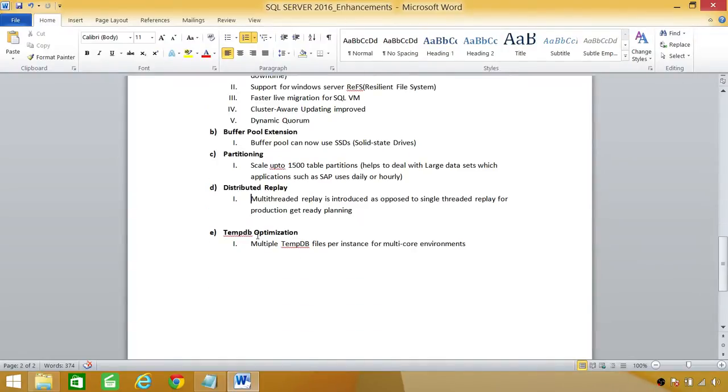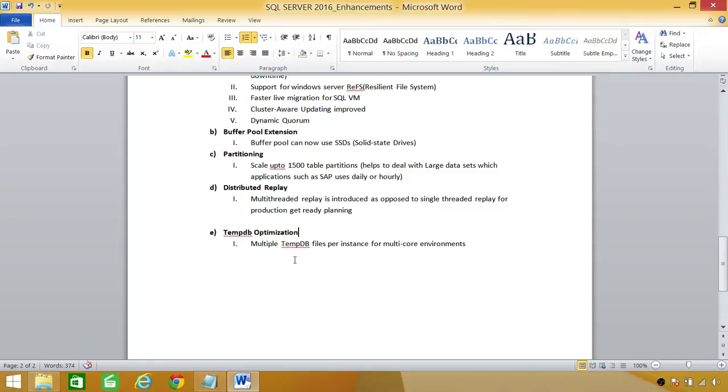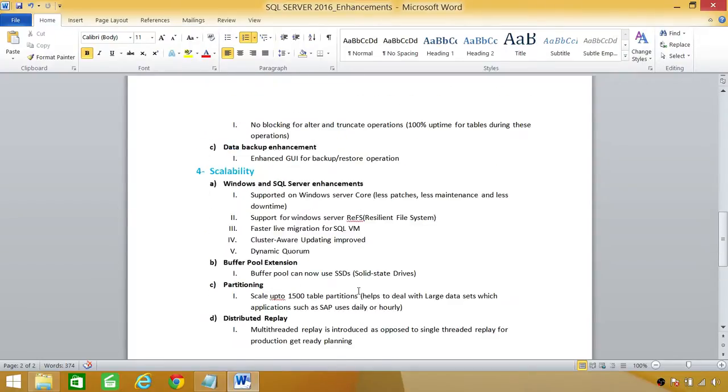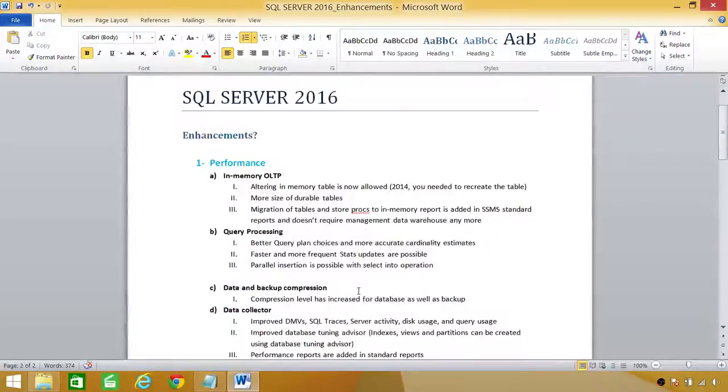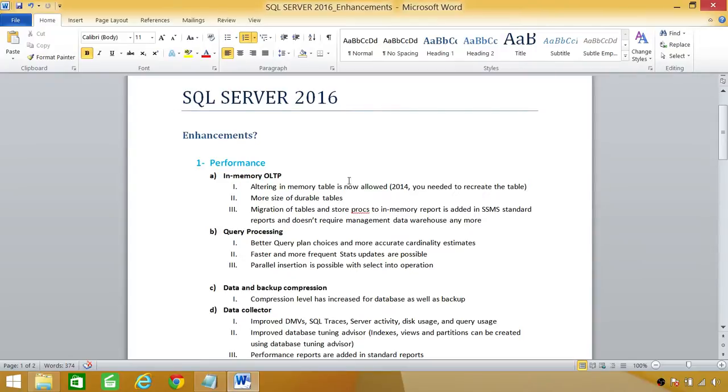TempDB, TempDB optimization is a huge win as well as far as DBS goes and performance of SQL Server 2016 goes. Multiple TempDB files per instance for multi-core environments is possible now. So this was just a quick overview of new enhancement that was done from previous versions, SQL Server 2014 to SQL Server 2016.